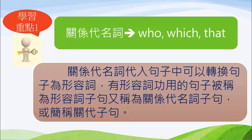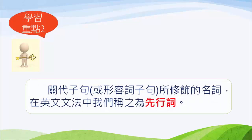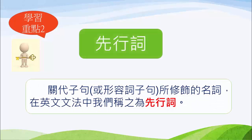以後我們在上課的過程中，就簡稱它「關代子句」。在往下講之前，我們還要介紹一個新的東西，叫「先行詞」。先行詞是什麼？關系代名詞子句（又叫形容詞子句）的功用是修飾名詞。那這個被形容詞子句（也就是關代子句）修飾的名詞，有一個特殊的稱呼，我們稱呼它為「先行詞」。